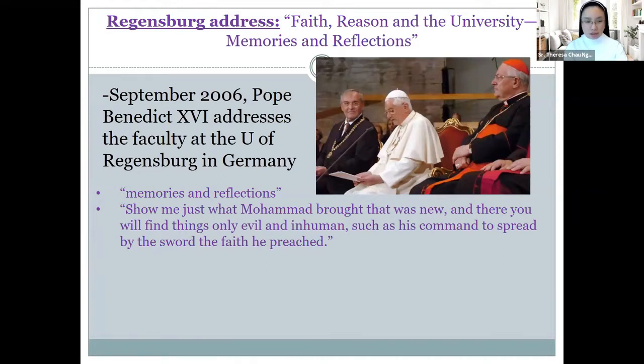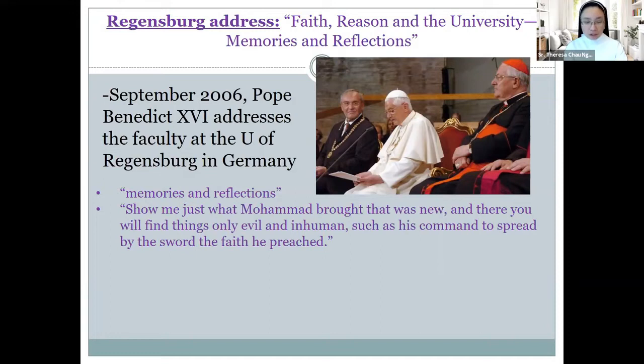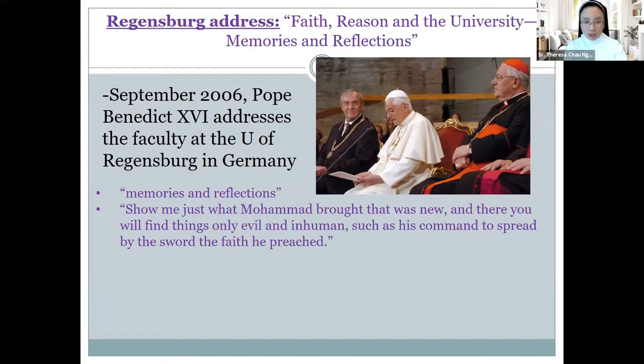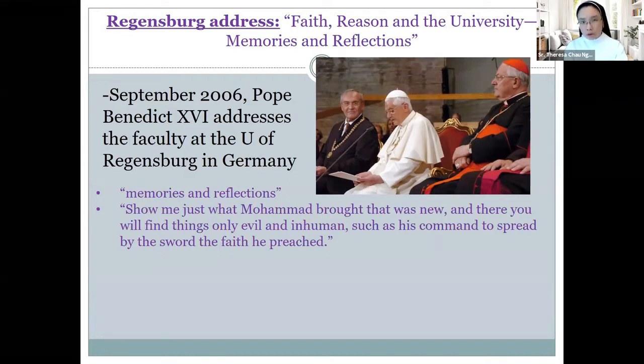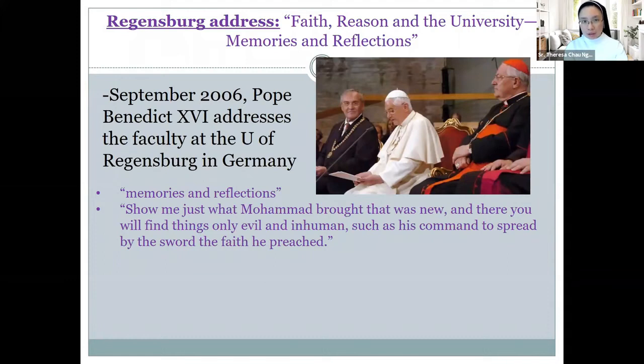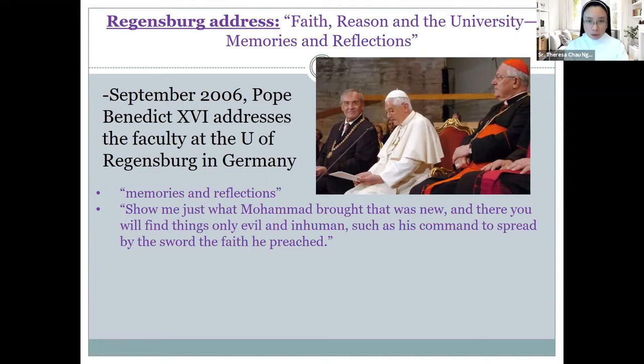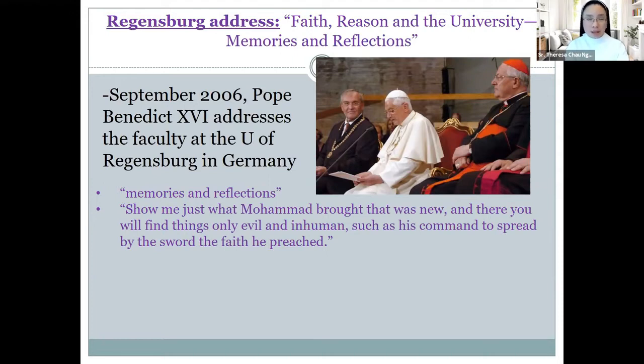And he says this: 'At this time, I wish also to add that I am deeply sorry for the reactions in some countries to a few passages of my address at the University of Regensburg, which were considered offensive to the sensibility of Muslims. These, in fact, were a quotation from a medieval text, which do not in any way express my personal thought.' We'll see him expressing this again in the footnotes, which he adds to the final later publications. But it's important to hear our authors, whatever we're reading, in their proper context and intention. And it was very sad that there was this uprising that is based on a misunderstanding and misinterpretation of the intentions of the Holy Father, what he is doing, and what message he is conveying.